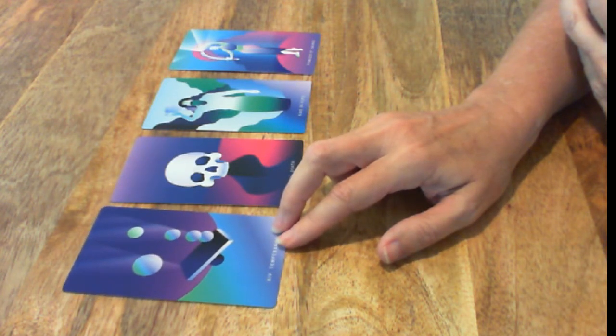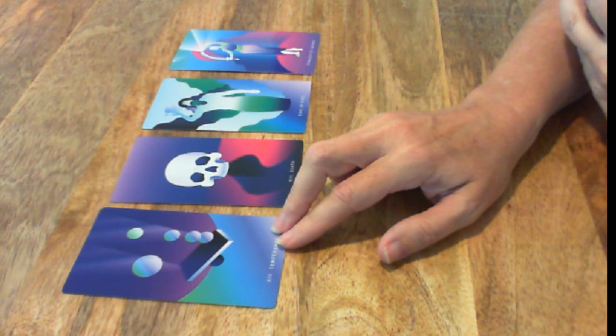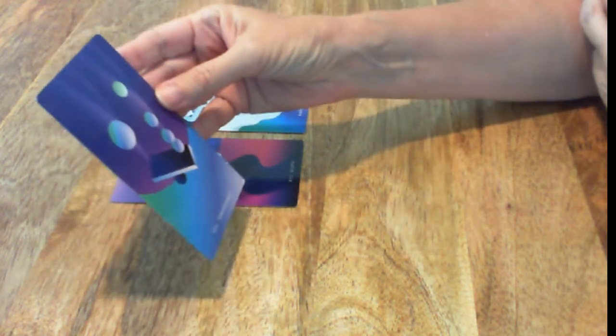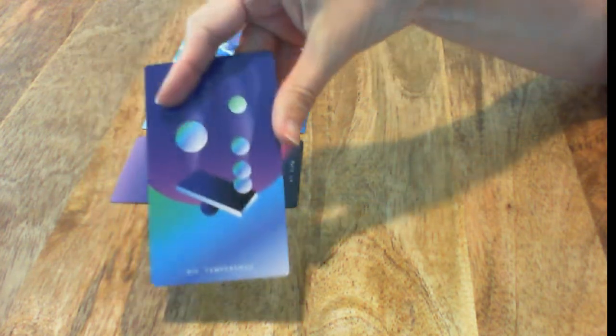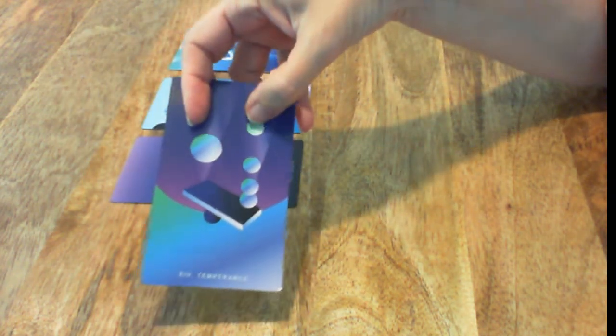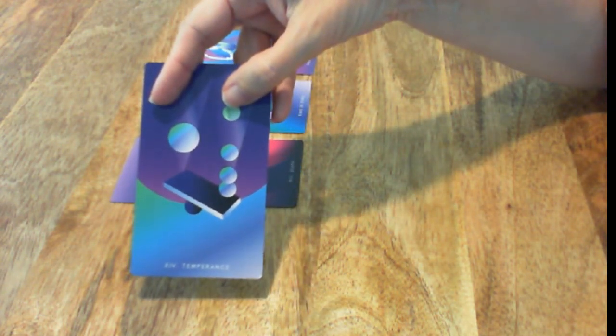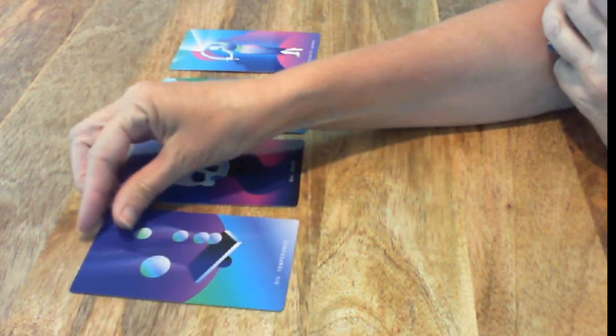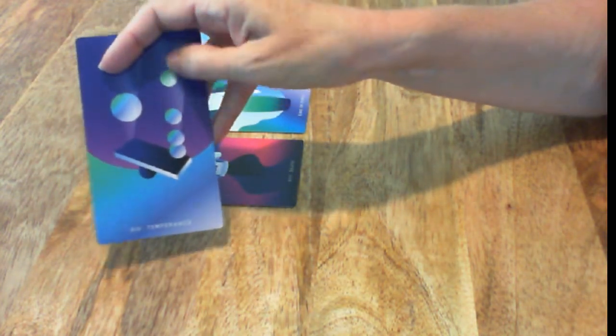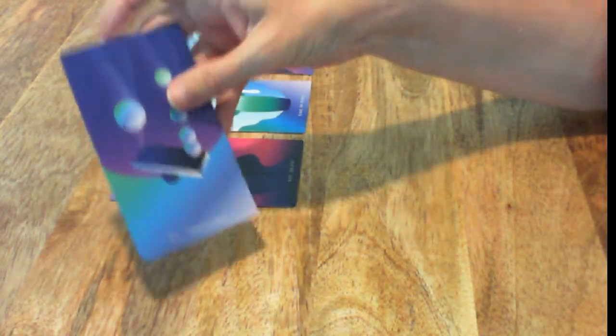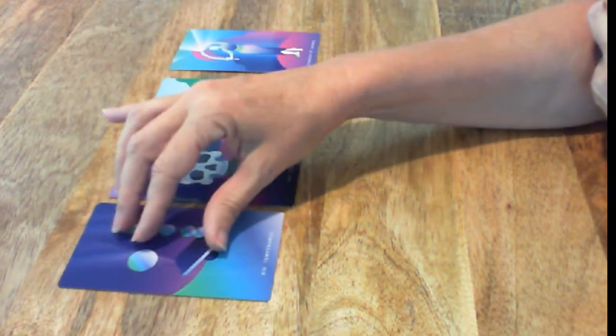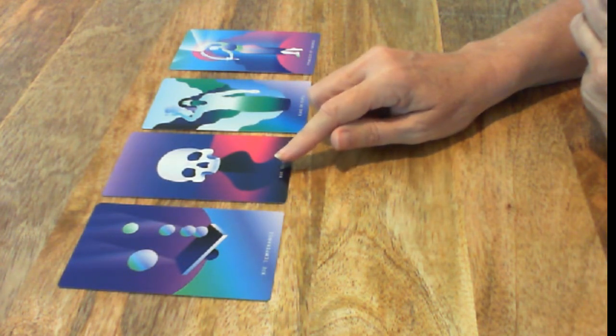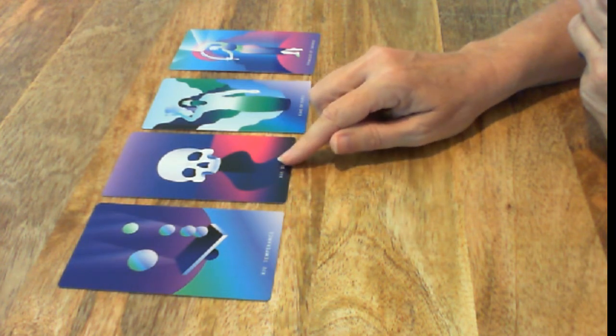So we have the Temperance card. And that to me looks like having to weigh something big against a bunch of small things, or maybe you have to be careful with all the little details to get to this big thing. And then the Death card is a transformation or a huge change.